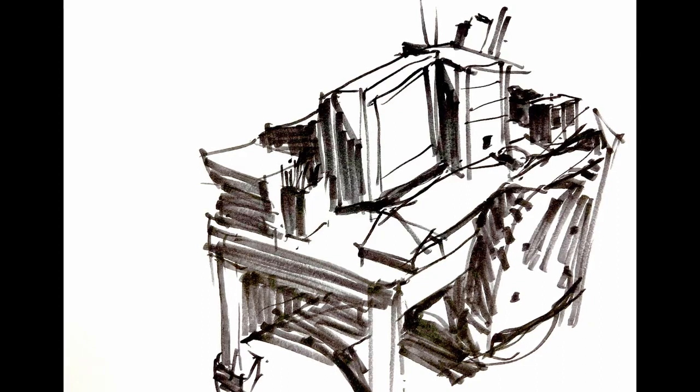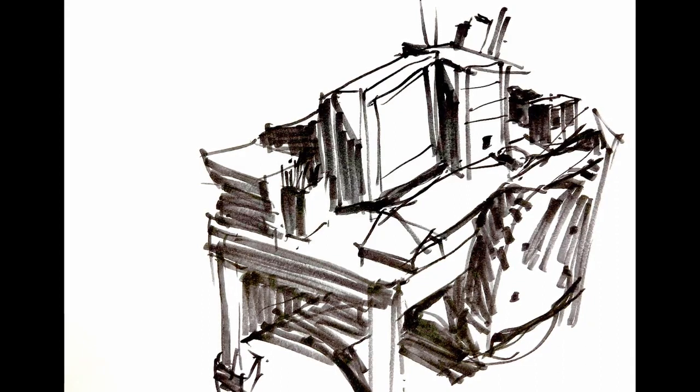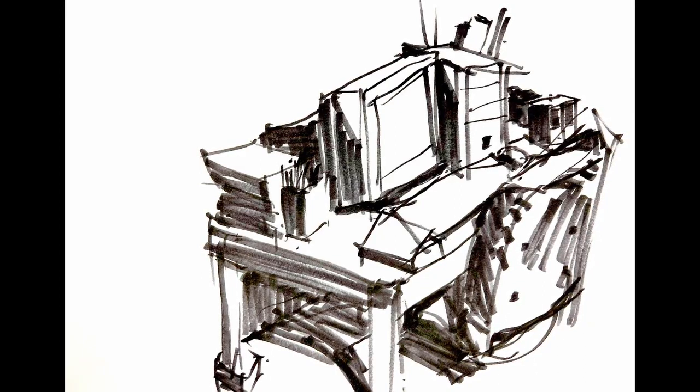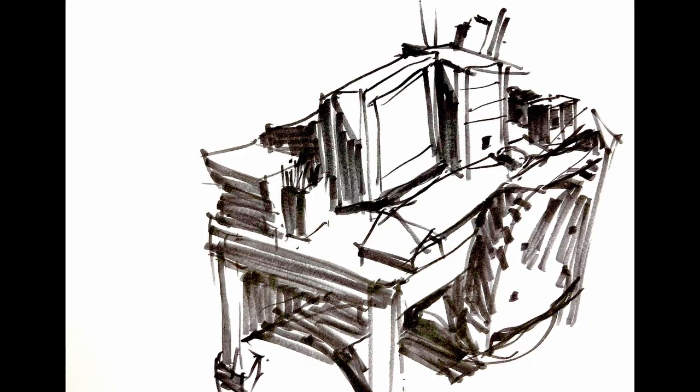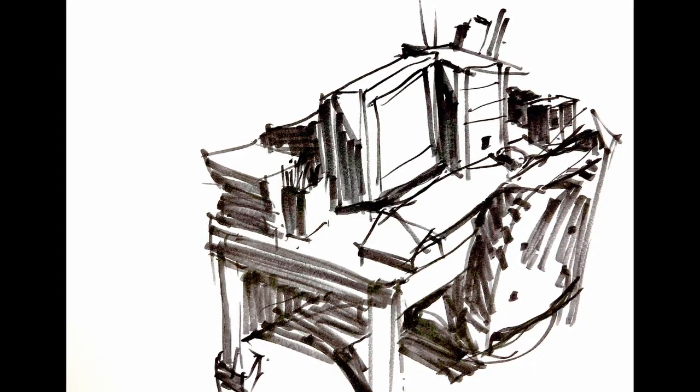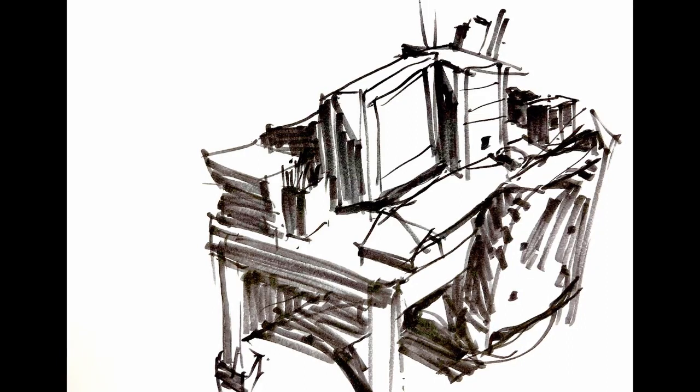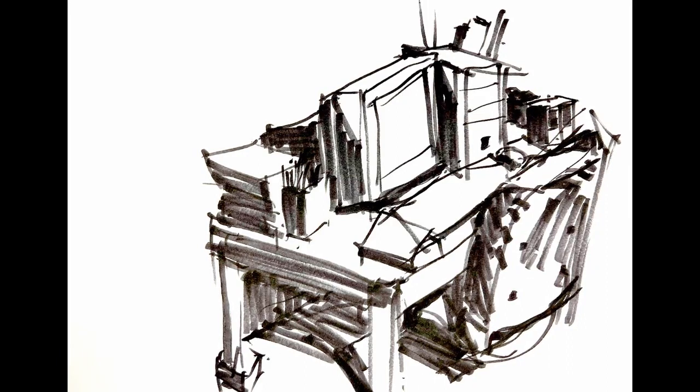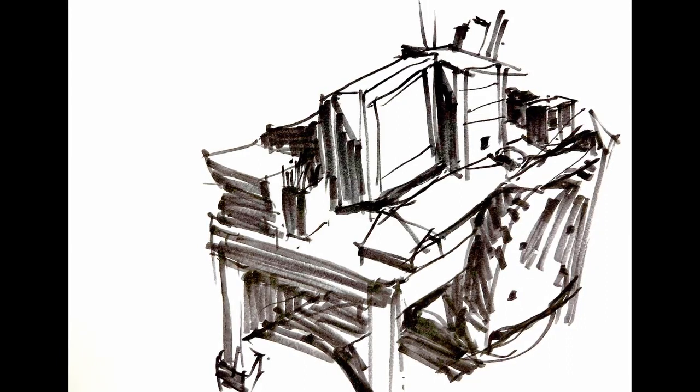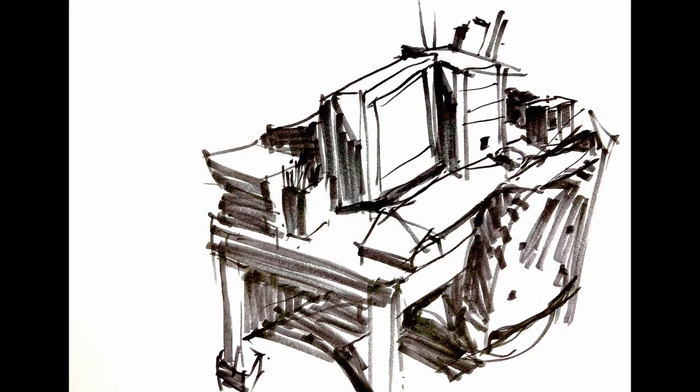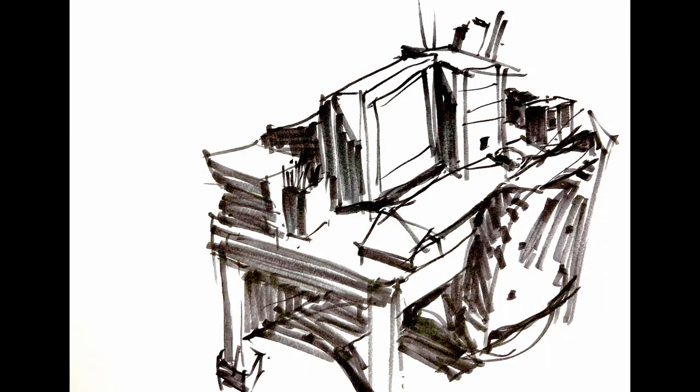Out of these few, the one above, which is of my wife's working space, is my favourite. It was done with a marker.